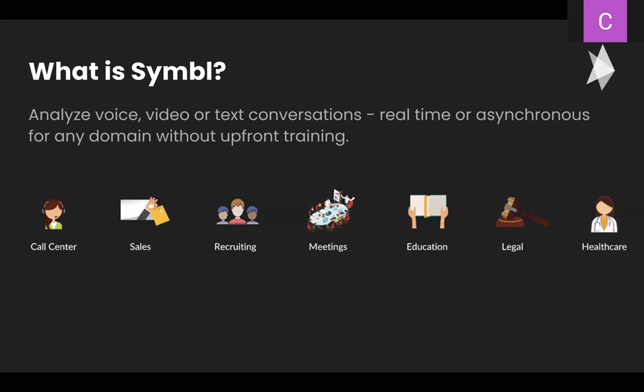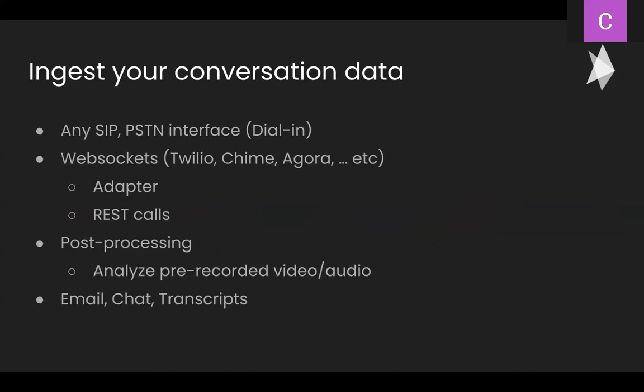So as I already mentioned, conversation can be adjusted through our real time APIs, both telephony and web sockets. So you can use a SIP or PSTN endpoint or our web sockets adapters that already integrate with some of the most popular video chat platforms. Or you can send preexisting video calls, text or audio to our async APIs from any source. So either from chat or transcripts.